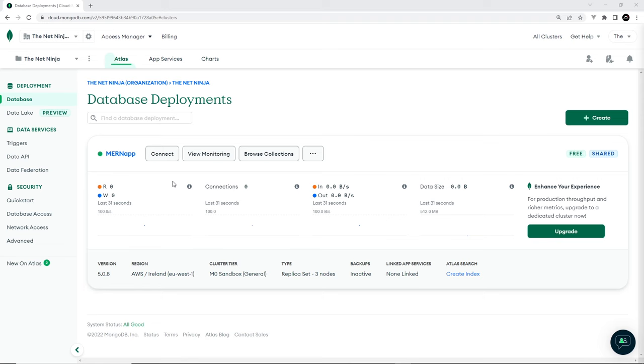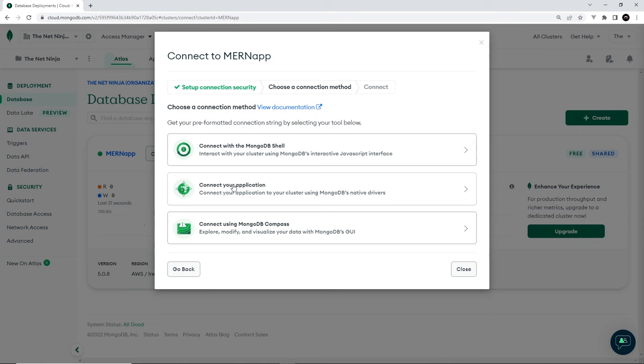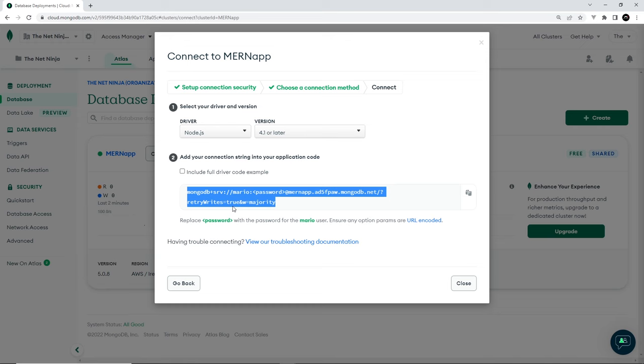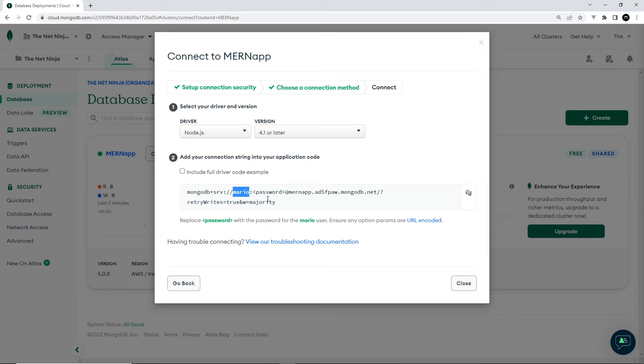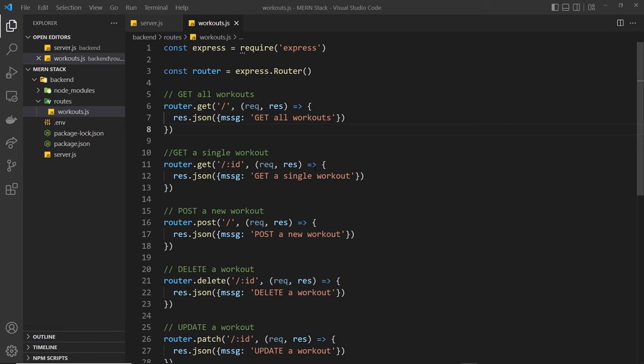What we want to do is connect to the database from our application. So we can click on this connect button to do that and connect your application right here. This is the connection string we need to connect to the database from our node application. So copy that and obviously later we need to update this with our password right here. You should see your username right here or if you don't, you might see something like username in angle brackets. Either way, we'll update our username and password later on. But for now, just copy this and close.